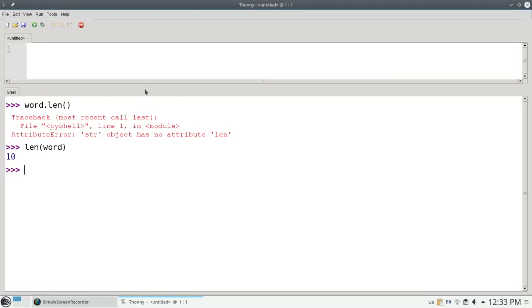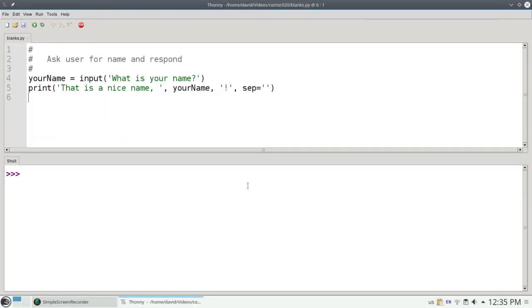I've shown you upper, lower, and capitalize. Another useful function is strip, which gets rid of leading and trailing white space on a string. White space is defined as blanks, or tabs, or new lines.